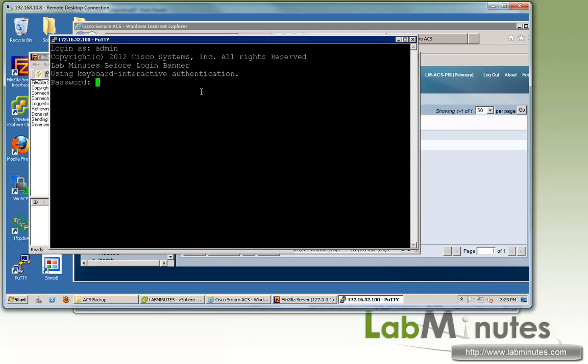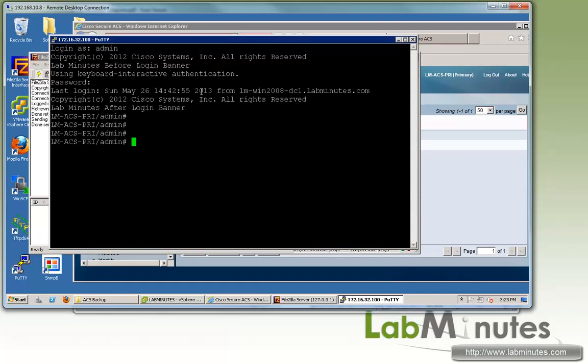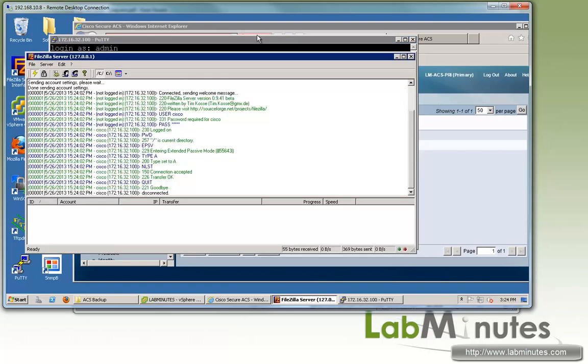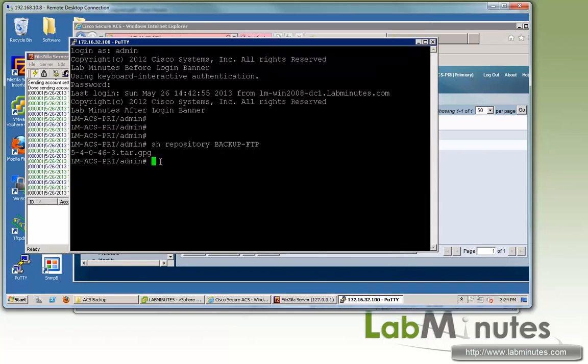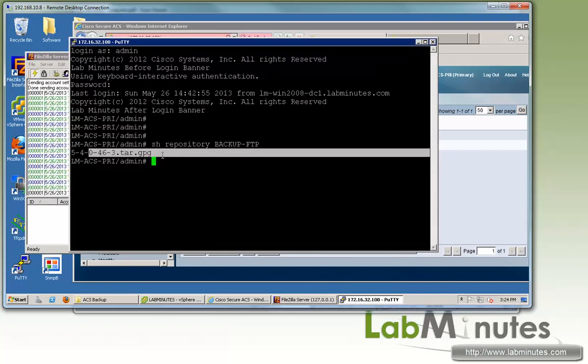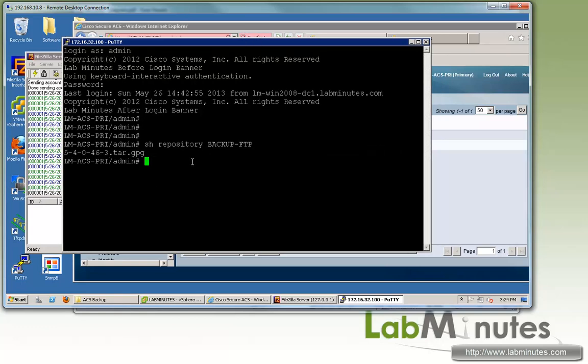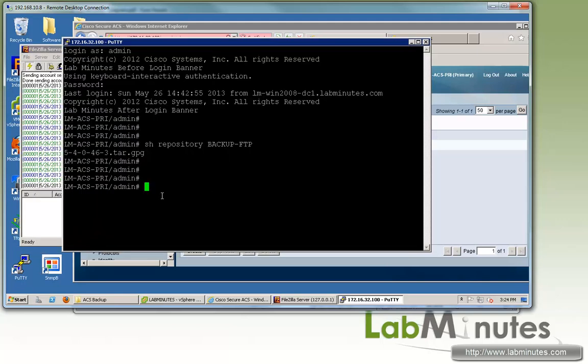So admin, password, and then you can do show repository and then the name, which is backup FTP. Now you can see in the background there are some activities, and it came back. There's currently a single file in that directory. This is our patch file that we will use in our next lab when we look at patch install. But we can confirm that the ACS has access to that particular directory.